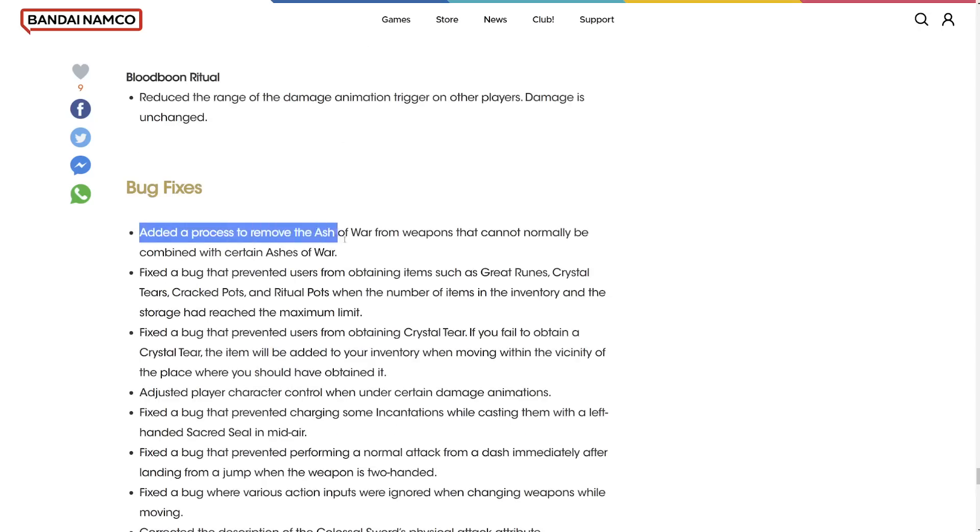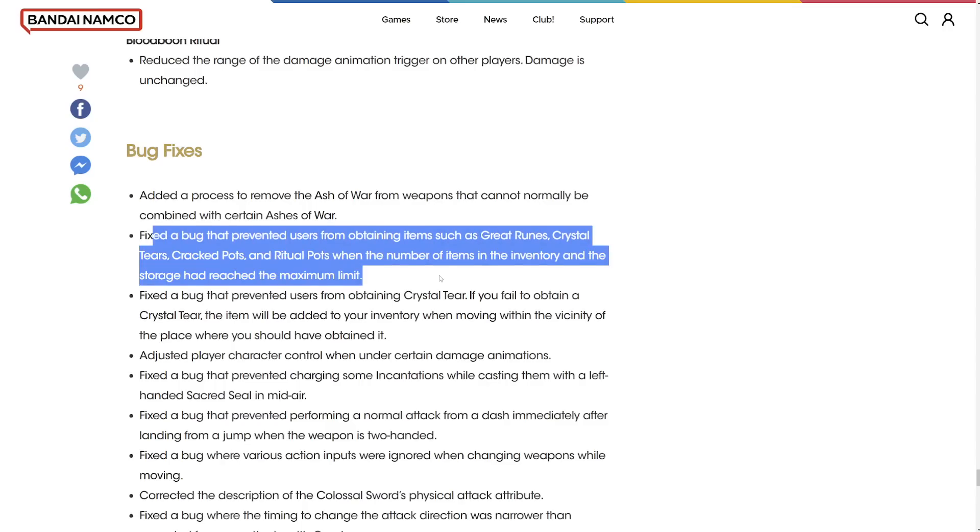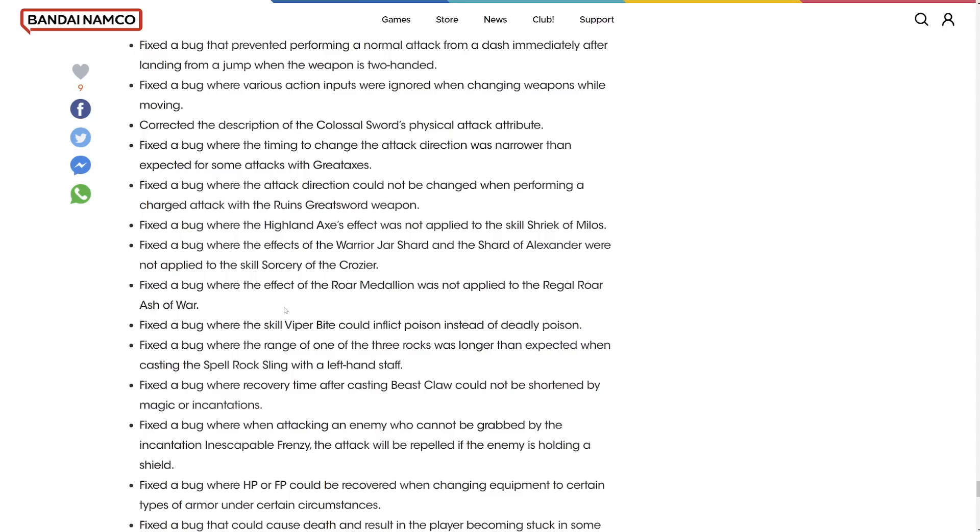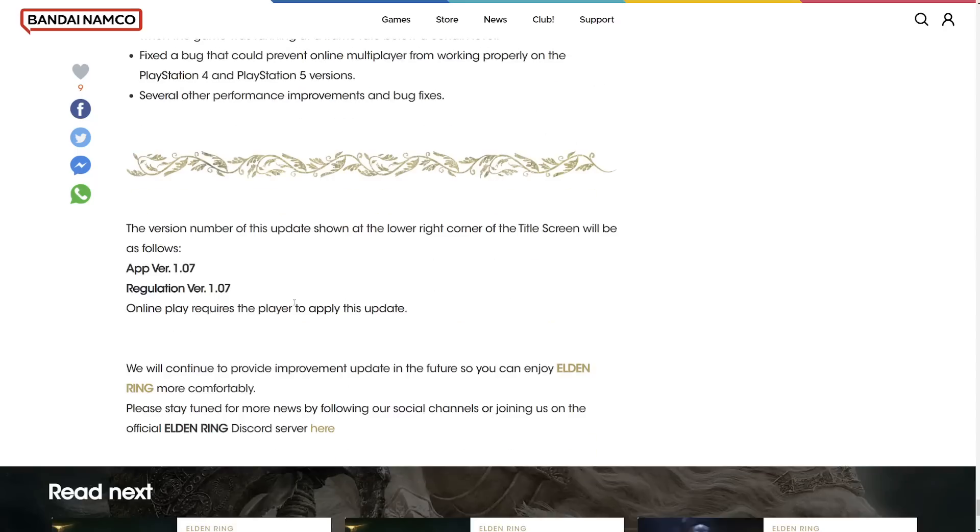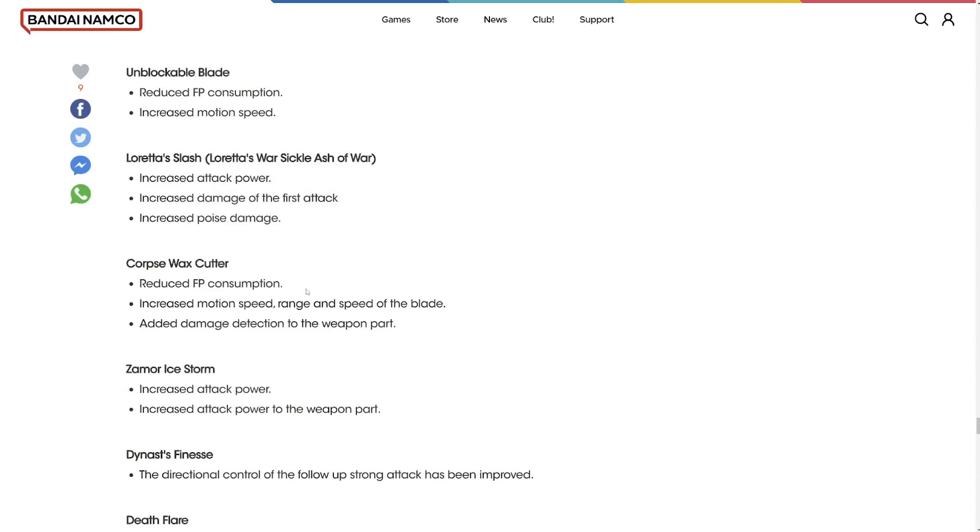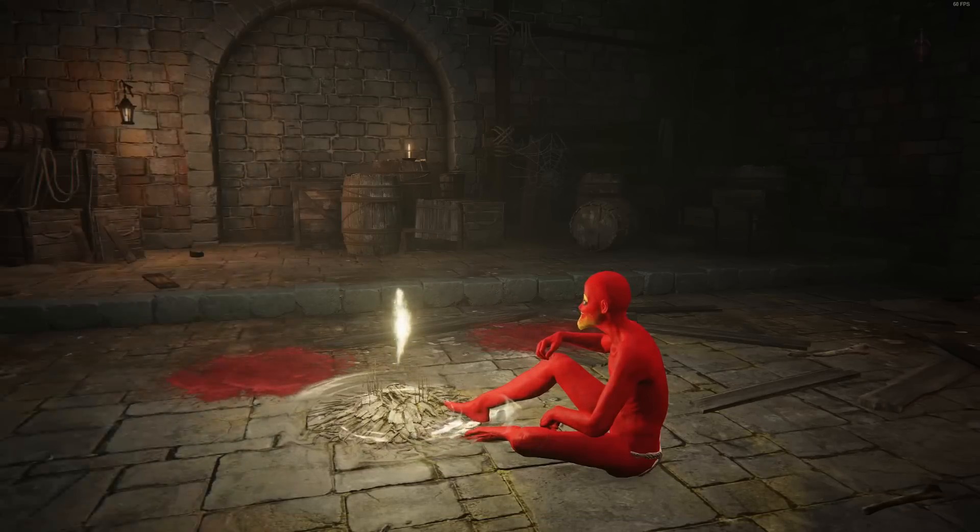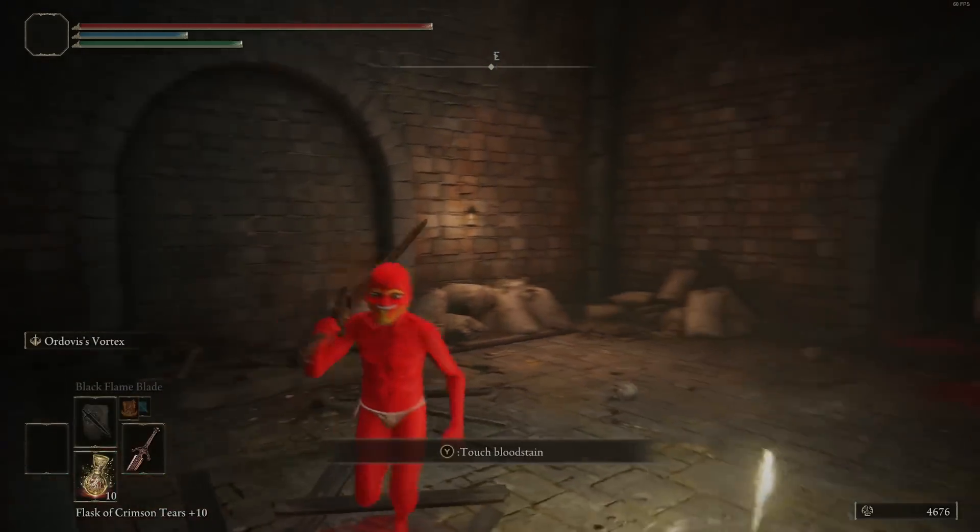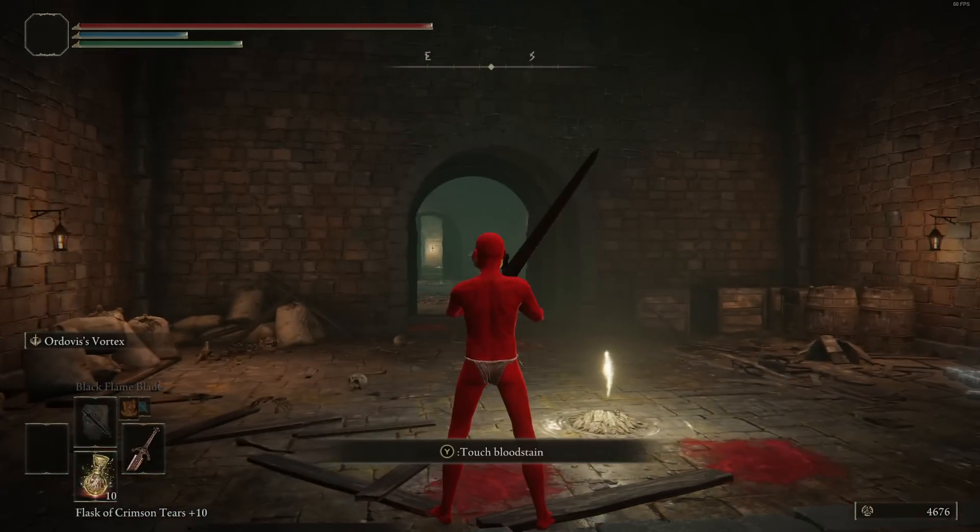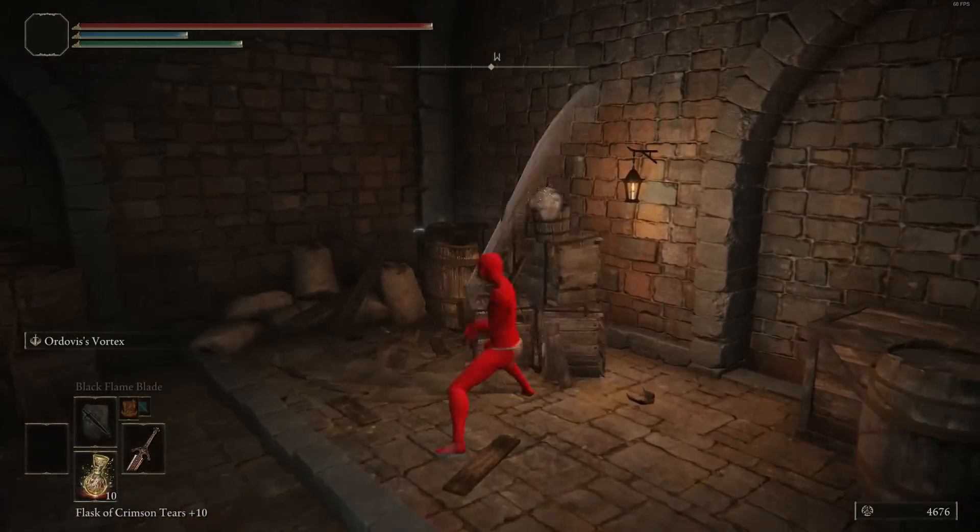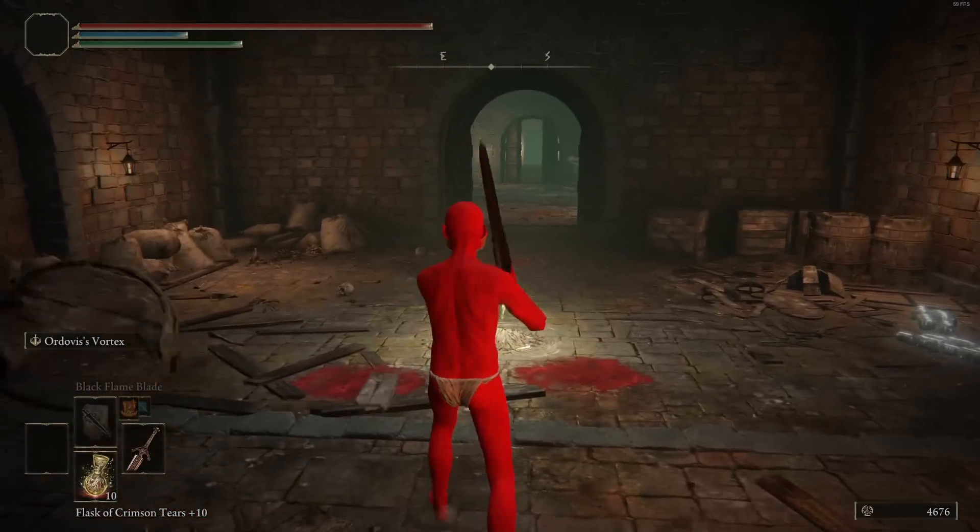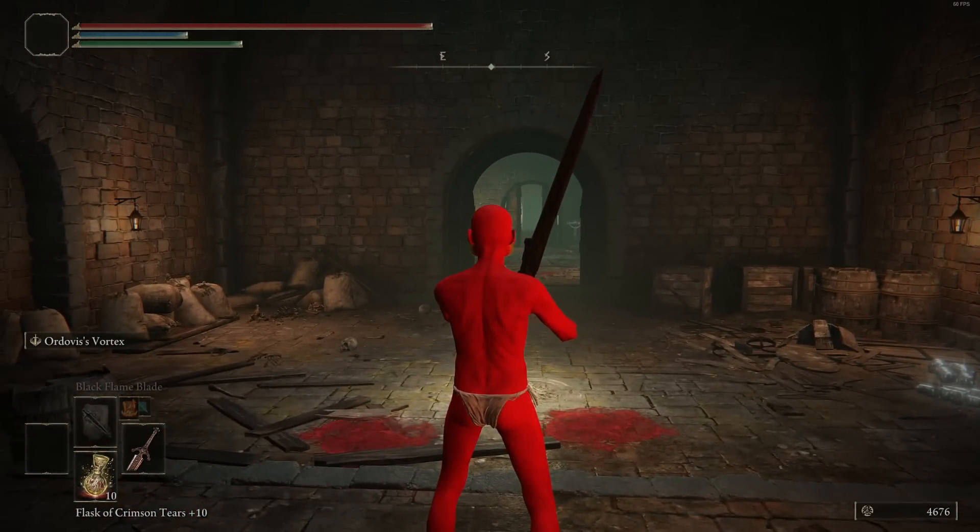Added a process to remove the ash of war from weapons that cannot normally be combined with certain ashes of war. Fix the bug when preventing normal attacks. That's that. I'll probably make a bunch of videos about this patch and update. Please like and subscribe if you haven't already. And let me know what your favorite part about the patch is. I'm sorry I didn't really read it thoroughly. There's a lot. And I just don't have the patience for it because I want to test this stuff out. See you around guys. Bye.